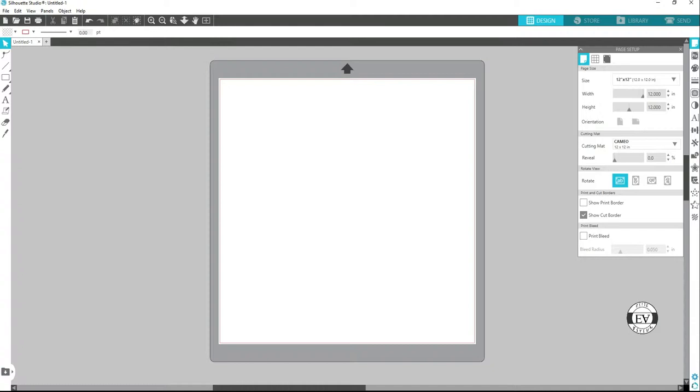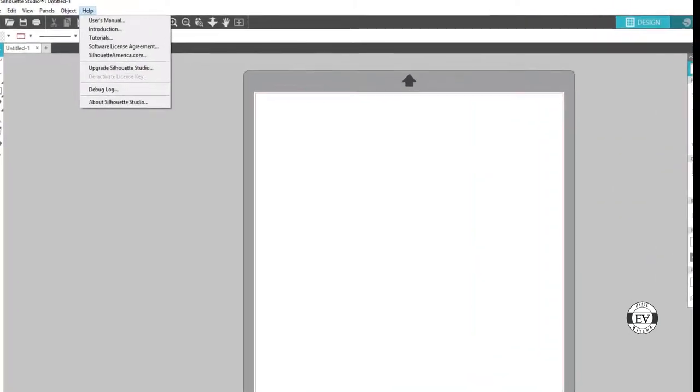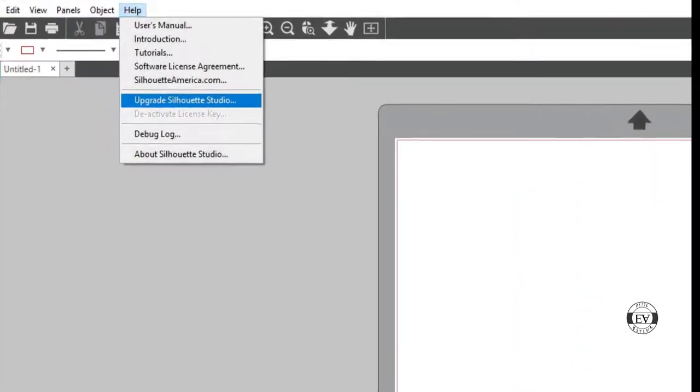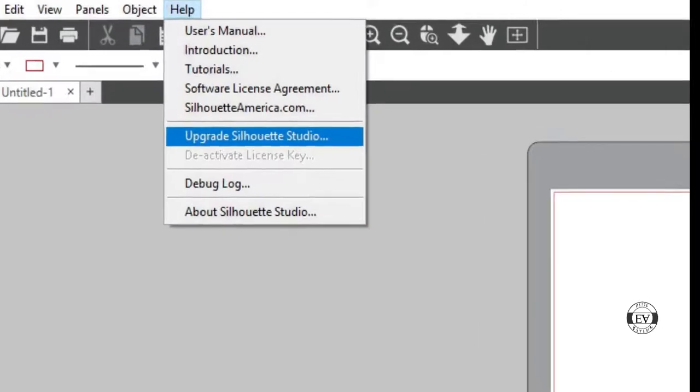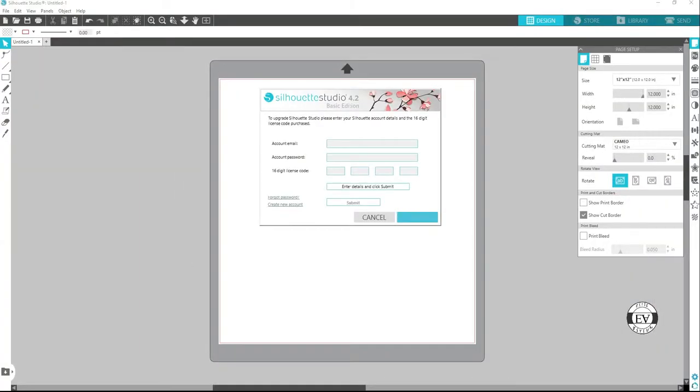To upgrade, you go up here to Help, then come down to Upgrade Silhouette Studio. You hit it, and then you have to type in your email.